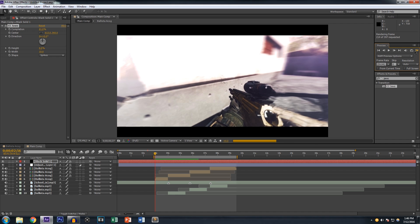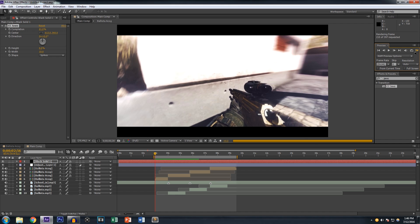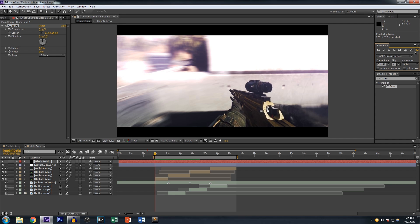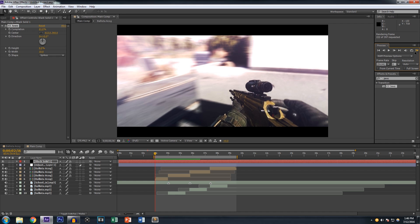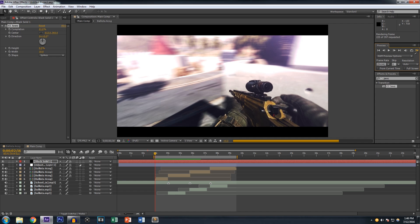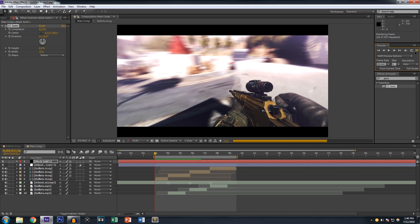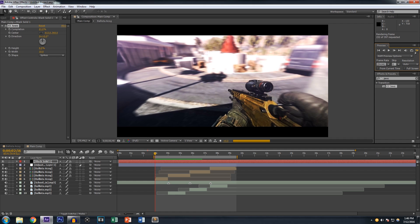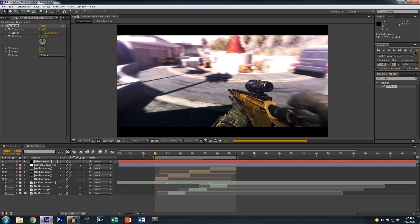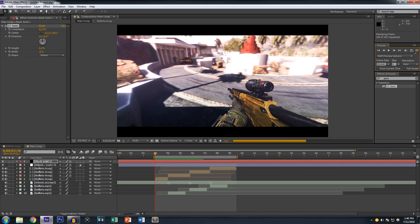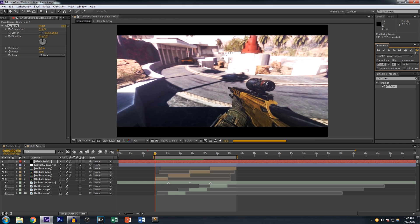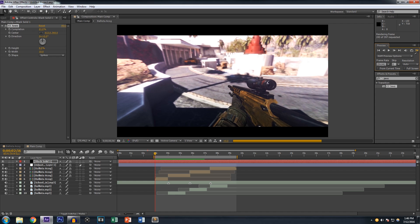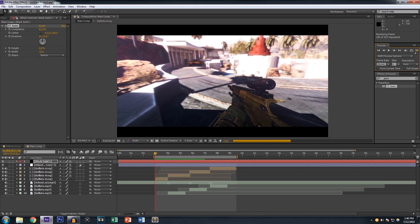You probably already saw the end result before the video even started, but you're here with me — we're like bros, just talking. Anyway, you can see my desk setup there. Thanks for watching, bye!